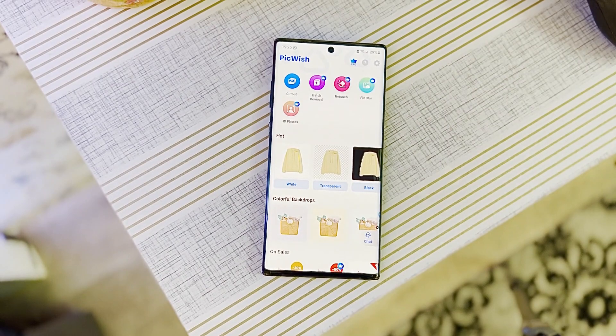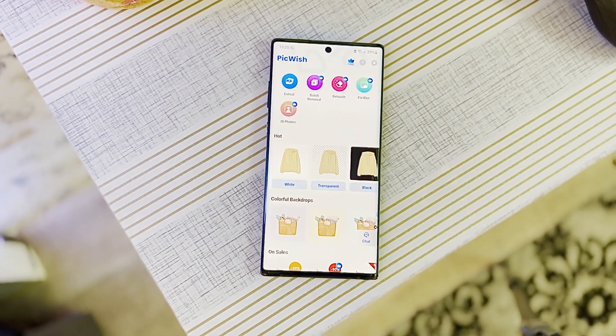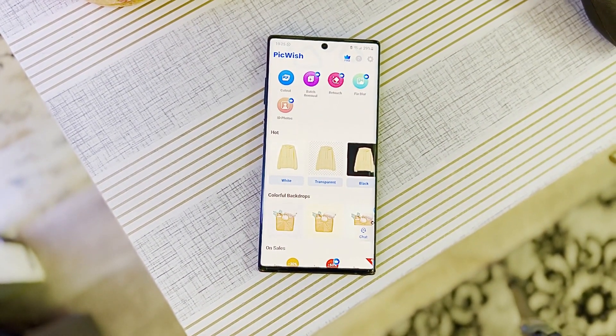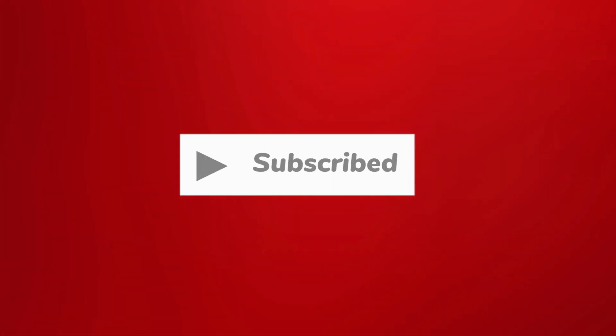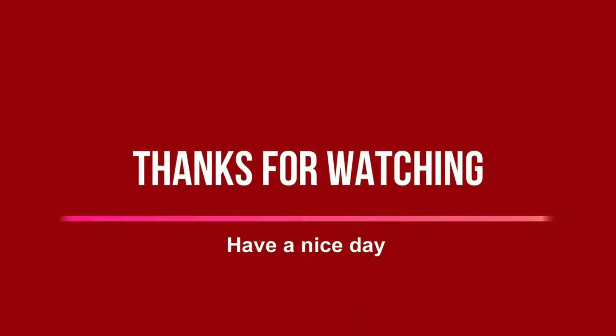If you are using PicWish, this is a must-have tool for editors and creators. Download this app and enjoy the best editing experience. Please share this video, make sure to subscribe, and don't forget to click on the bell so you don't miss notifications when I upload. See you in the next video — thank you for watching, hope you have a nice day. Peace.